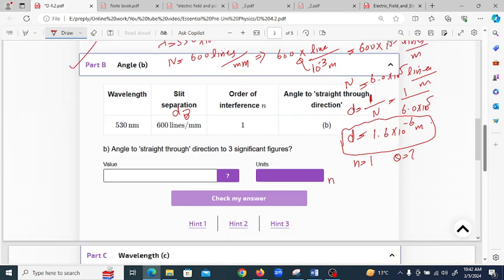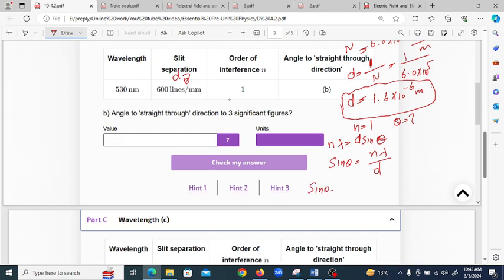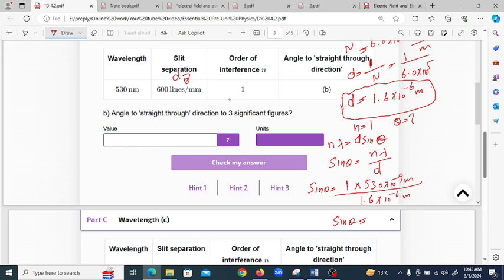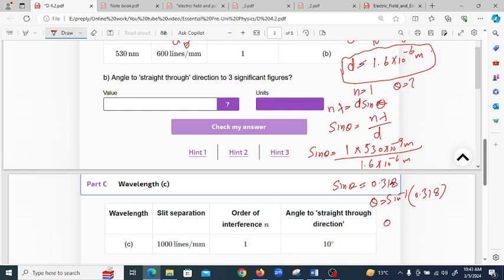Applying the same formula n·λ = d·sin(θ), we rearrange to get sin(θ) = n·λ / d. With n=1, λ = 530 × 10⁻⁹ meters, and d = 1.6 × 10⁻⁶ meters, sin(θ) = 0.318. Therefore theta = sin⁻¹(0.318) = 18.5 degrees. The answer for part B is 18.5 degrees.